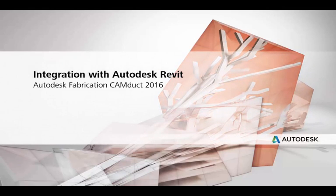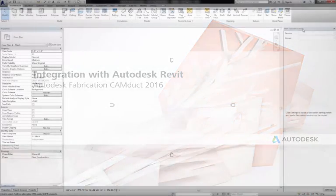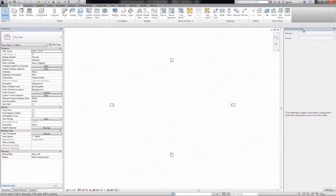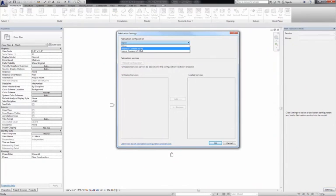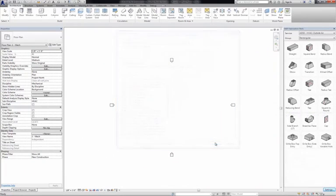With Fabrication Camduck 2016 software, you can now drive sheet metal manufacturing directly from models produced in Autodesk Fabrication Academy P software and Autodesk Revit 2016 software.